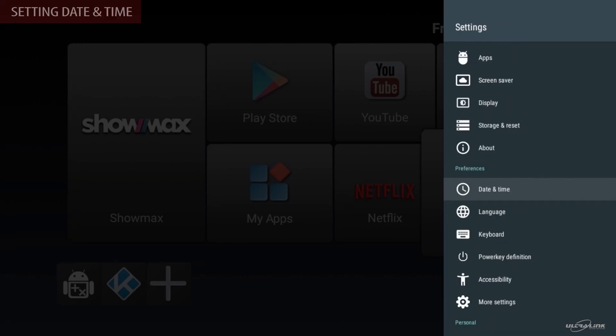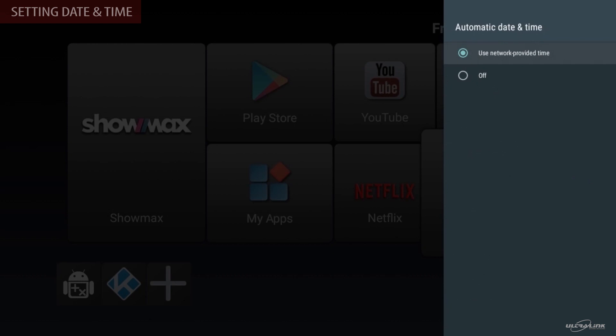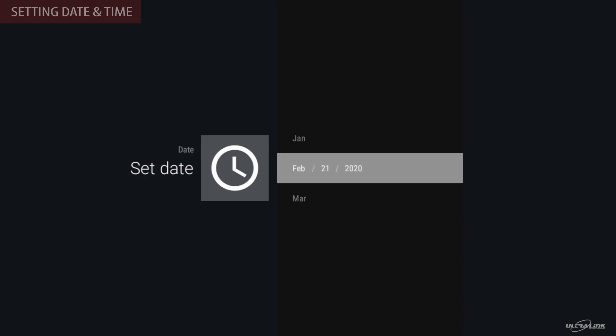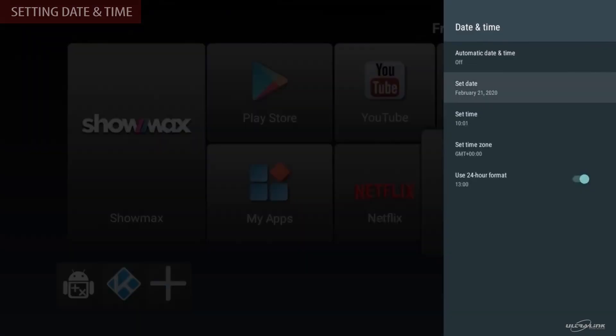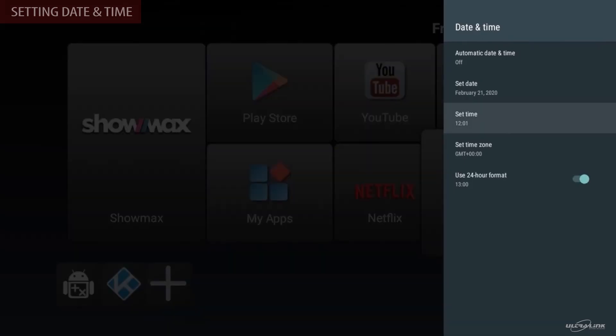Let's set up the date and time. In the setting menu, go to date and time. By default, the automatic time is on. You can turn it off and then manually update the date and time. Please note that this product needs to be connected to the internet to display the time correctly. Then once you are done, press back.